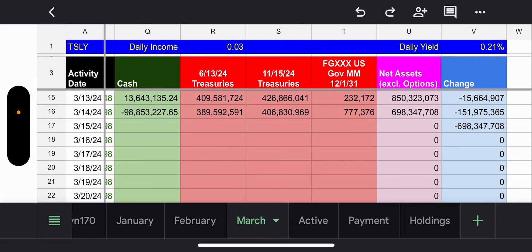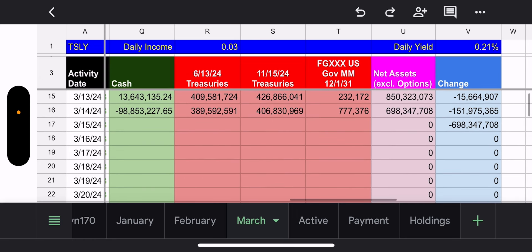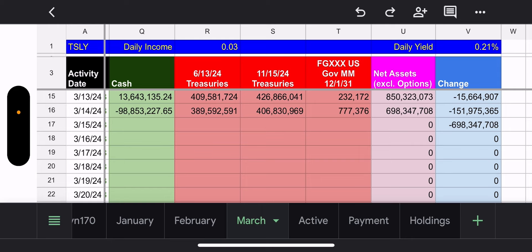All right. So, cash and treasuries, yeah, cash is terrible. Negative 98 million. Treasuries, they're going to have to pull from there. But in the end, the net change is $151 million, but that's because of this synthetic.